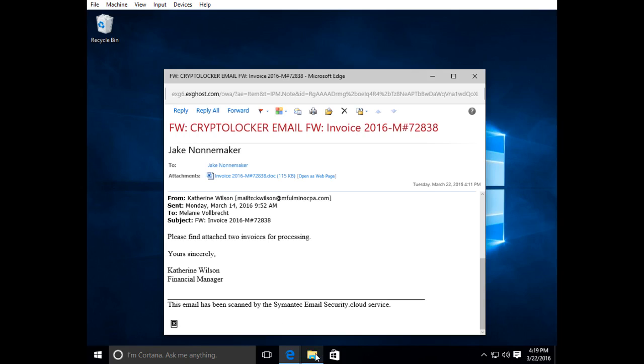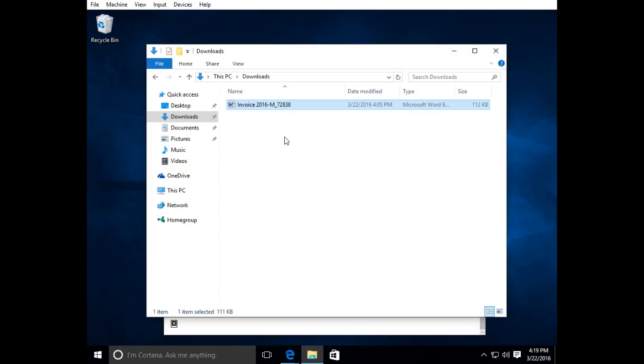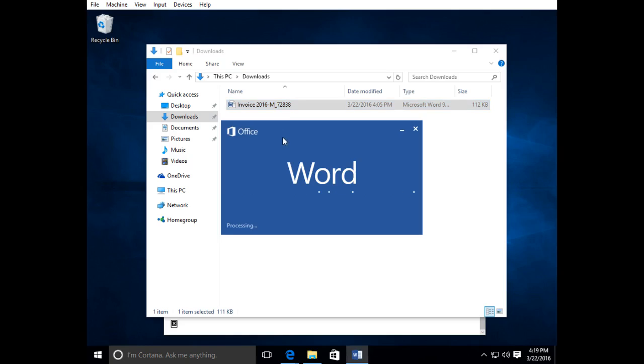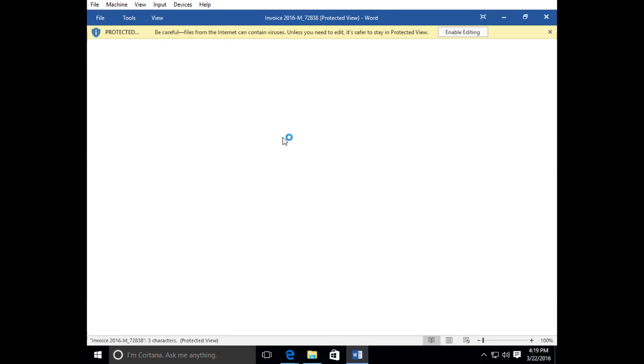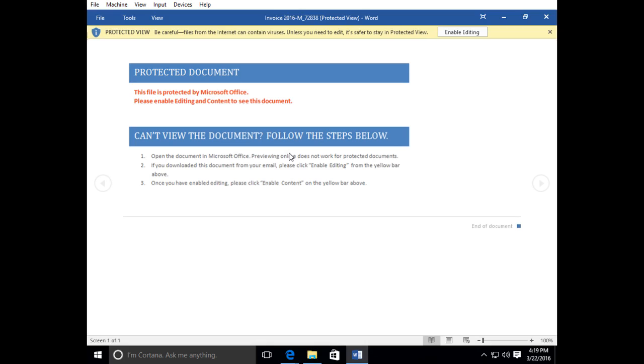I went ahead and downloaded the document already and I'm going to open it. It's going to launch Word. As I said prior, this contains a macro which if you run the macro it will infect the computer. By default Microsoft Windows does not run macros. It's part of their security system.